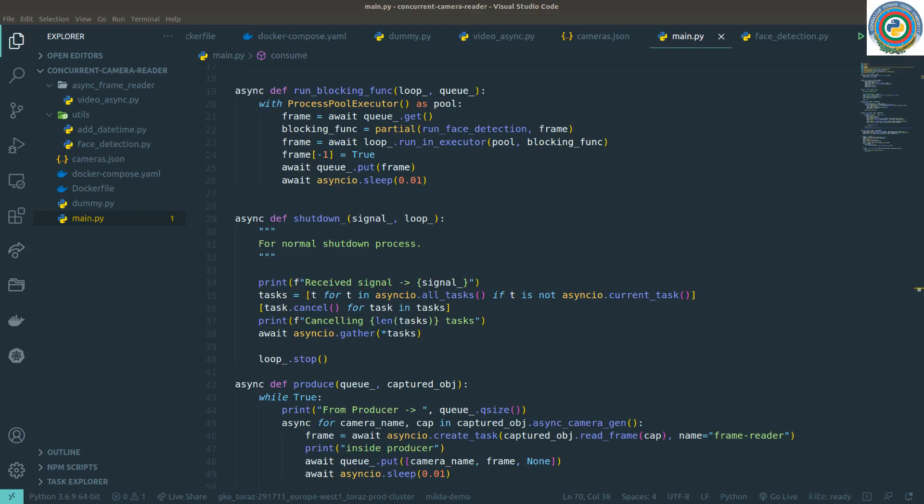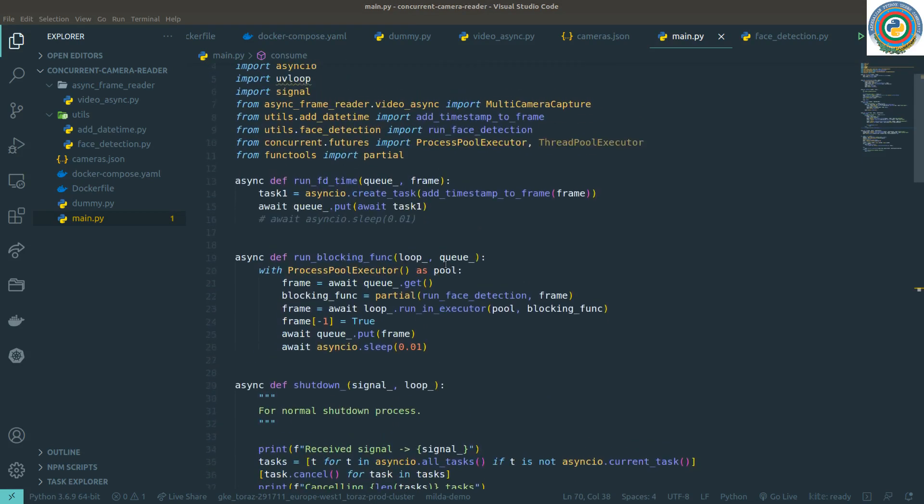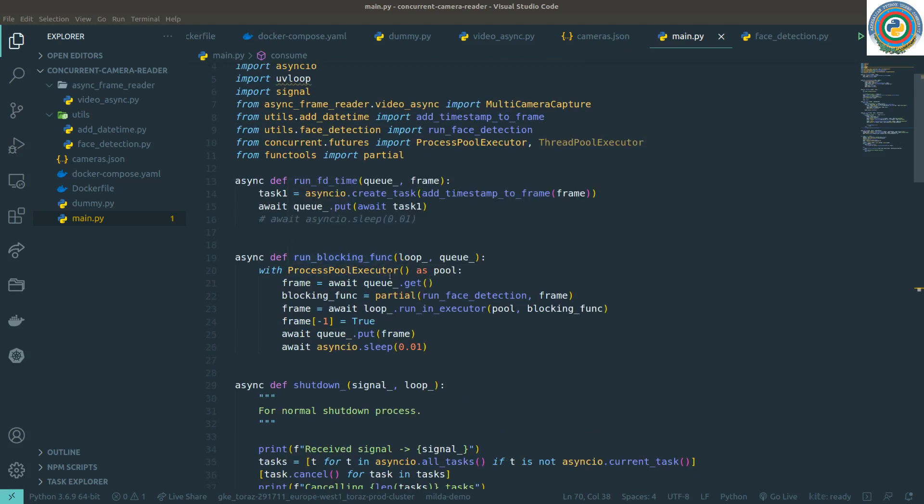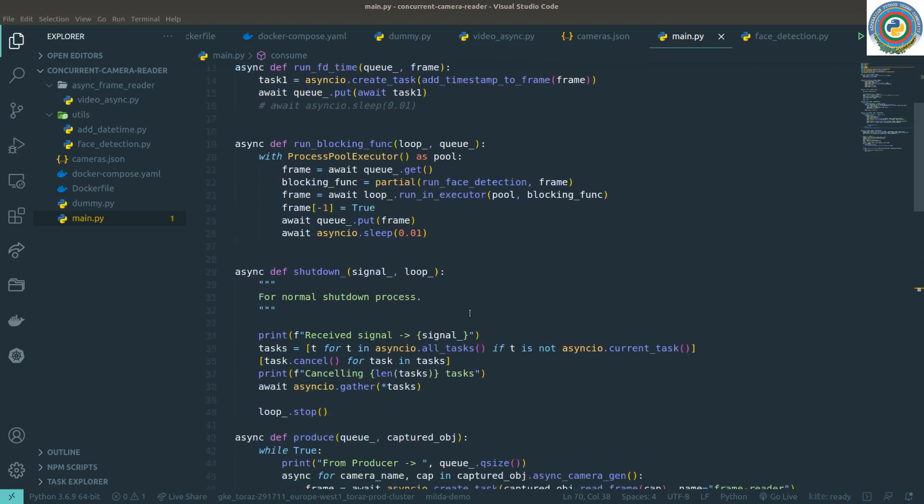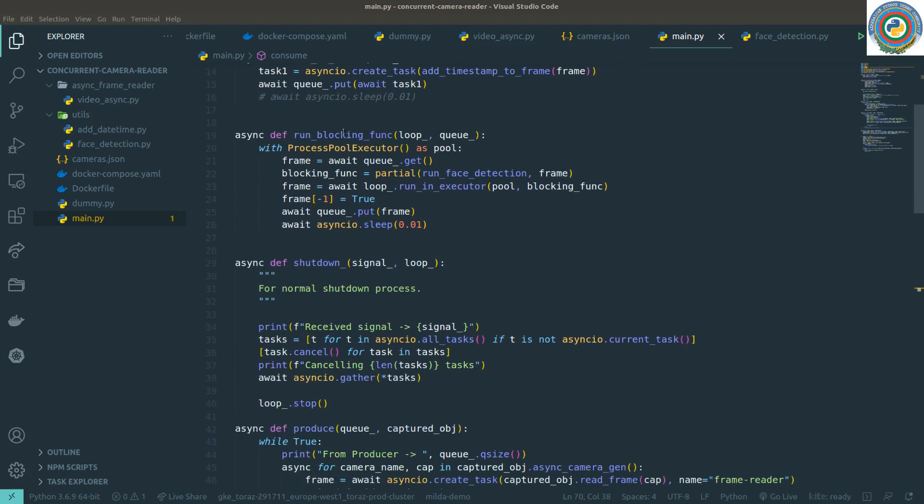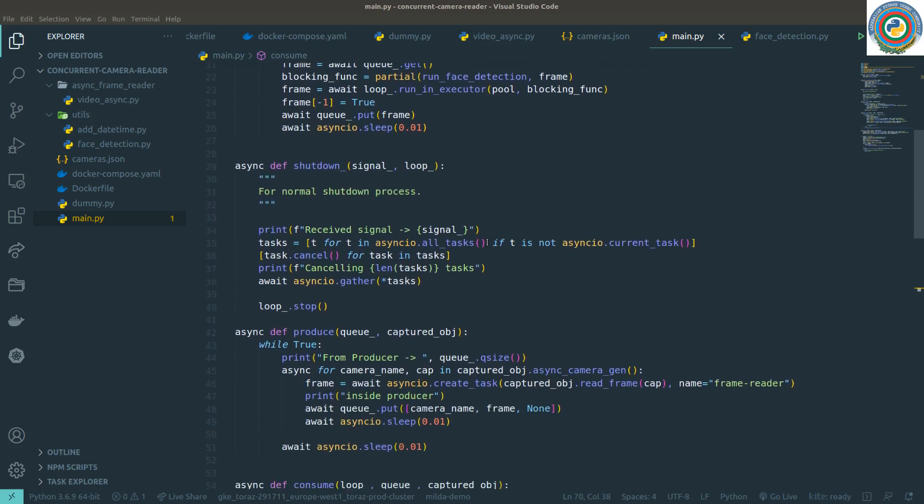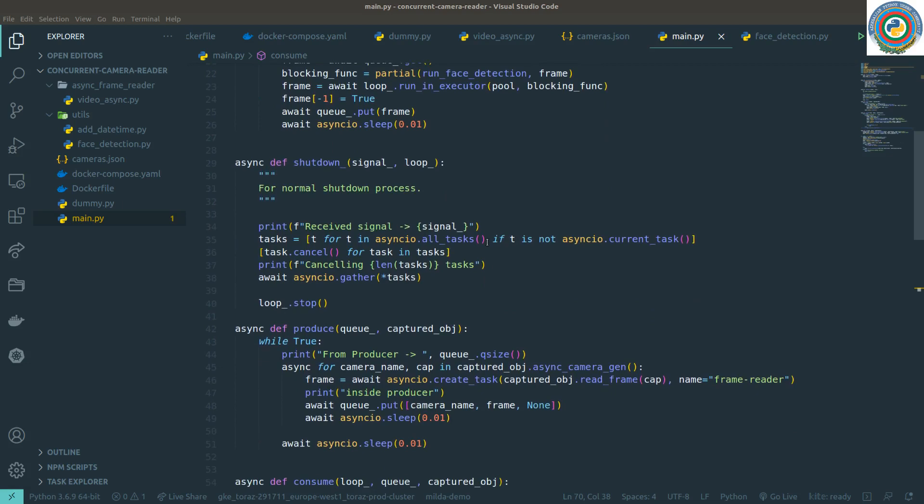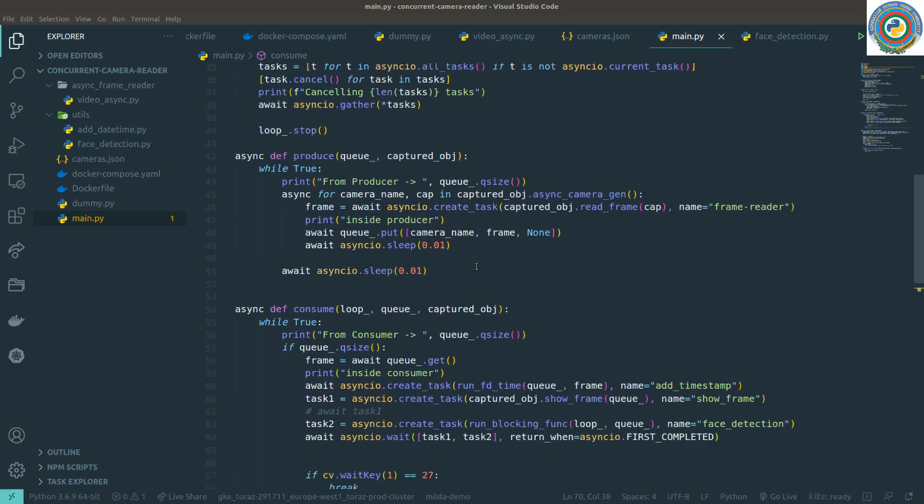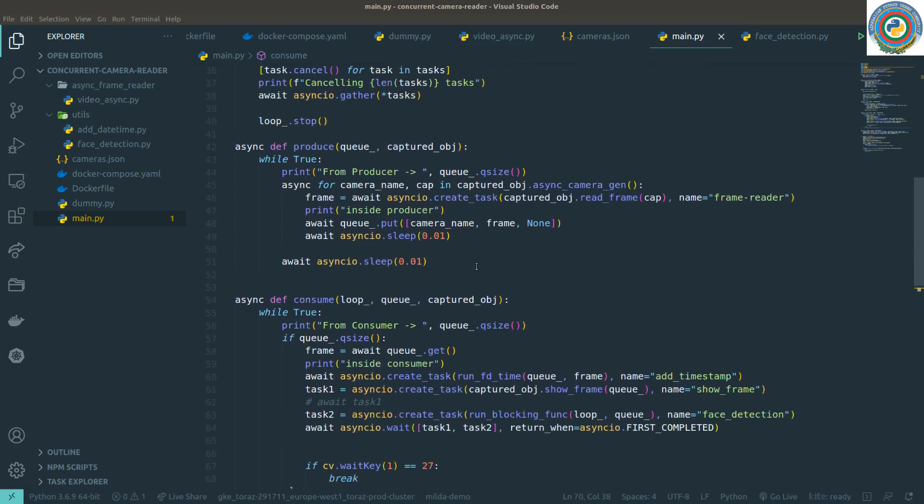Hello guys and welcome back to our video series about learning Python async I/O using OpenCV. In the previous videos you have all noticed that we have been struggling with some queue management for run blocking func functionality or face detection system. As we are here to learn something new, I want to show you another approach.